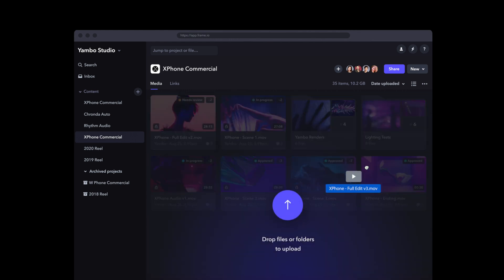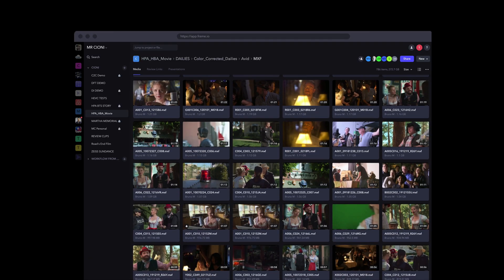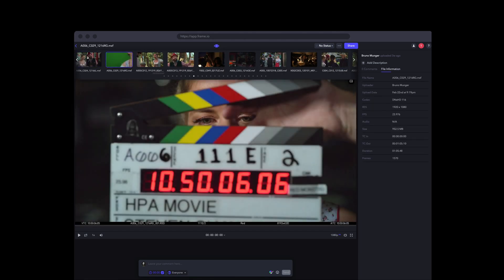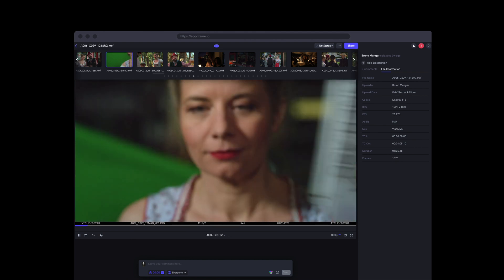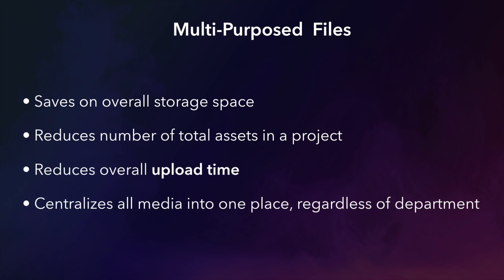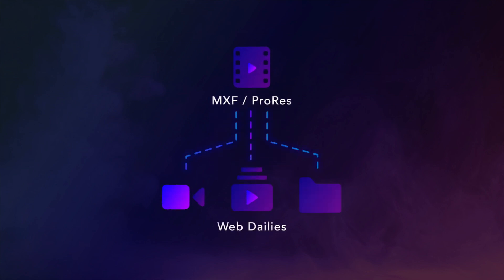Frame.io can act as a high-speed media shuttle tool — you can drag and drop and securely shuttle any type of file to any number of recipients. In addition to moving assets, you can play them natively in Frame.io as Avid or ProRes files, which opens up an opportunity to use one asset in multiple ways. For example, if we upload all the DNx edit material, because it works natively in Frame.io, a director or producer can review, comment, and share an Avid asset as if it were a web daily. This saves on storage, reduces the total number of assets, reduces upload time, and centralizes your media into one place. For optimum efficiency, you don't need to render an additional set of smaller web files for viewing cloud dailies, because Frame.io will take Avid and ProRes files and automatically transcode them in the background to make them streamable on all devices.